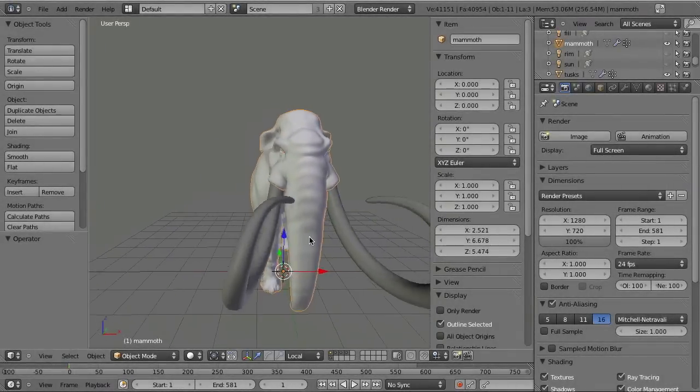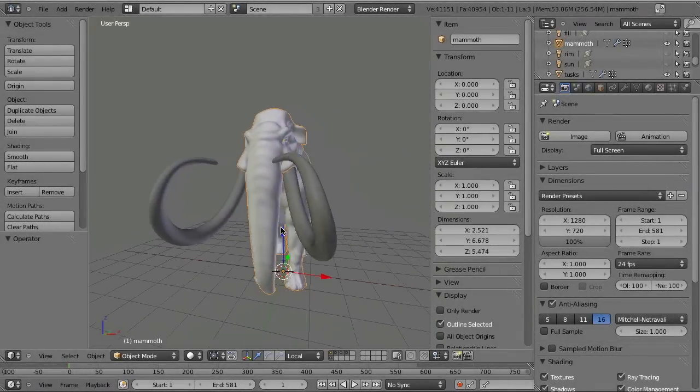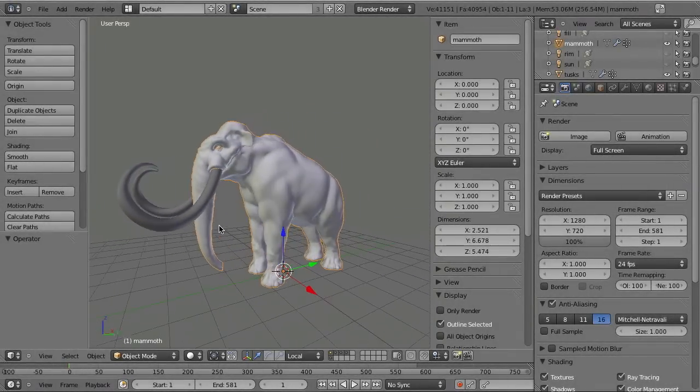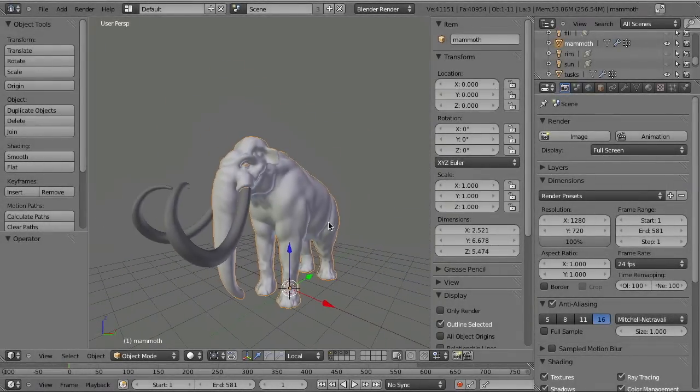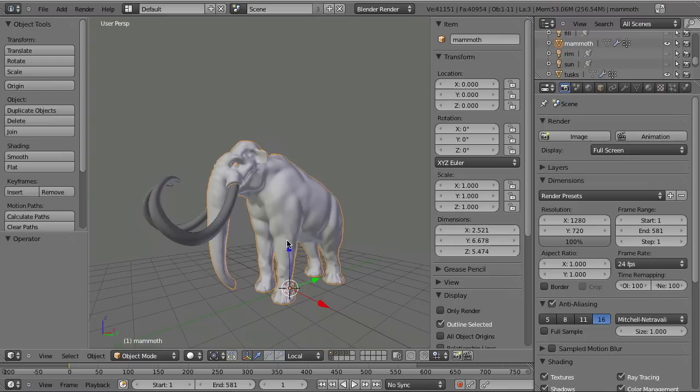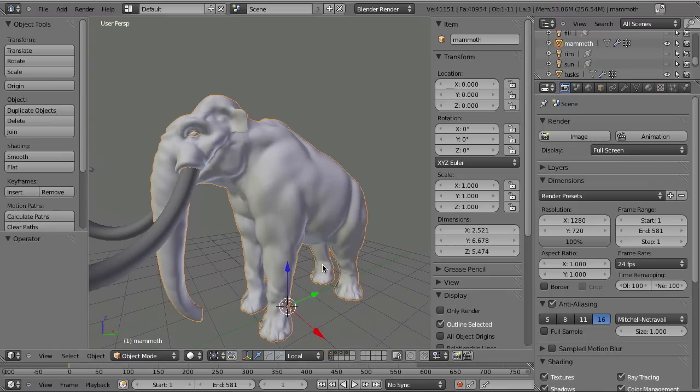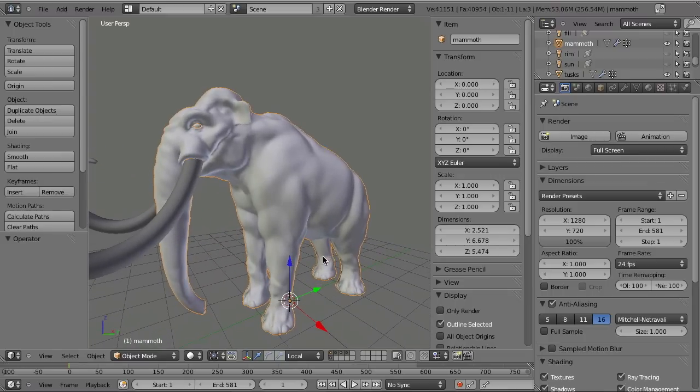Now for those of you who didn't watch the previous parts of the Mammoth series, I'd like to give you a little overview over the Mammoth and the whole model. Alright, so this is the Mammoth that we are going to resurrect. Now for those of you who still have the project files from the other tutorials, from the modeling and shading tutorials, you will find a few differences.